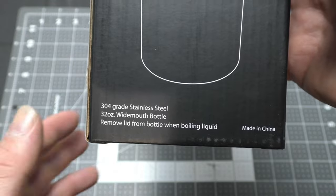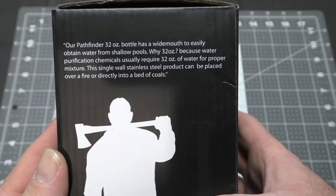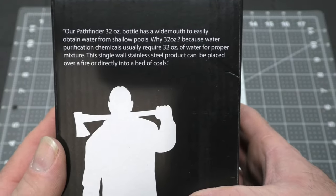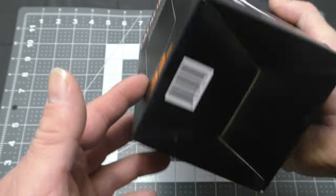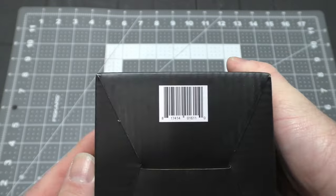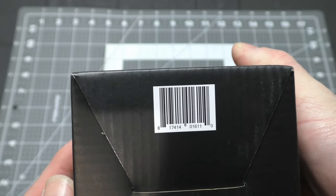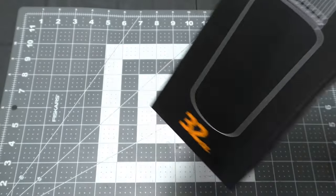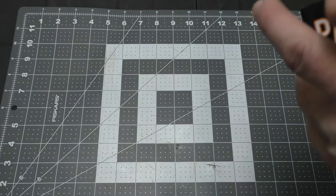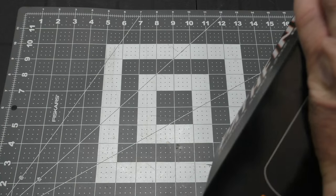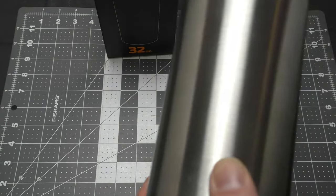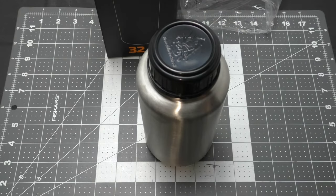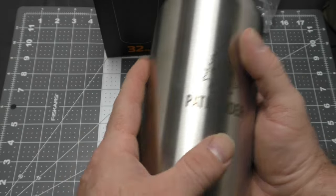Made in China, which a lot of his stuff is, as far as I know. Except for some of the knives are made in America. And in case you need it, the UPC. I've got to say Dave did pretty good on his packaging, it's pretty simple, it's pretty straightforward.